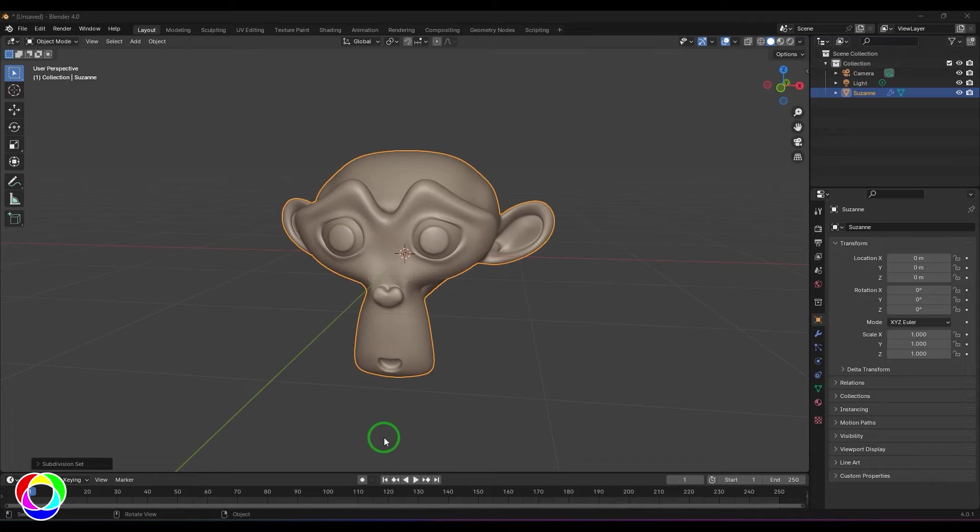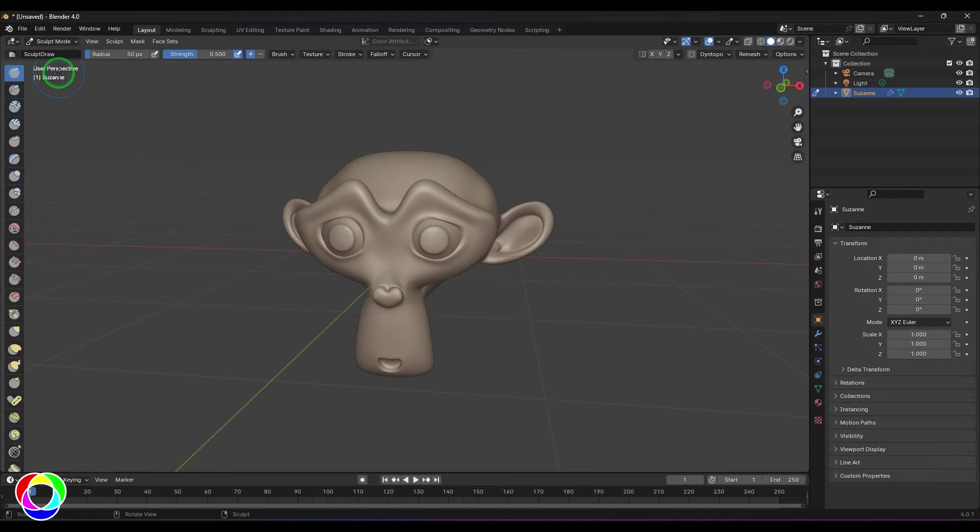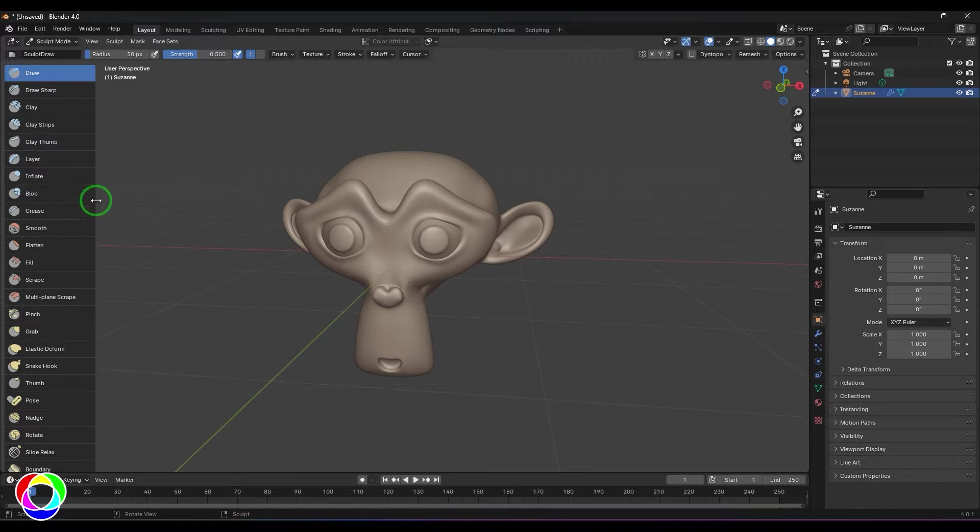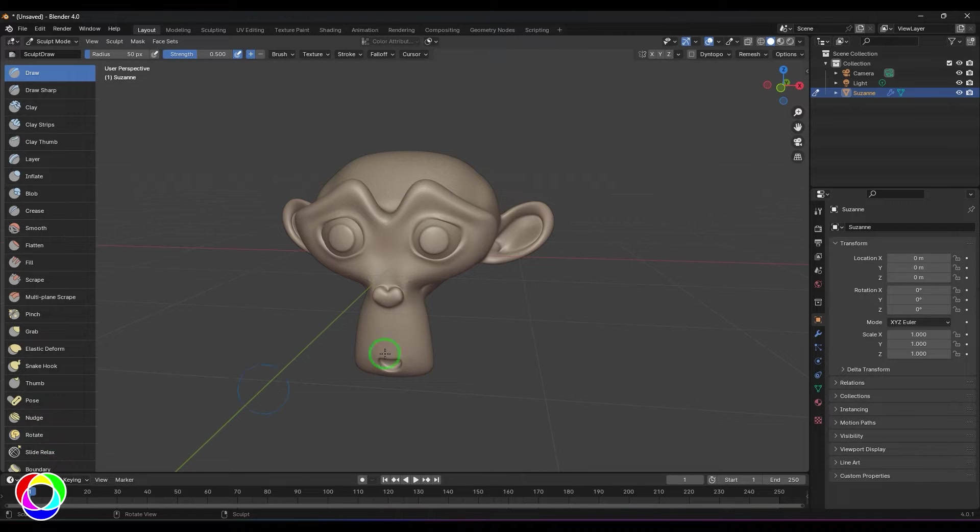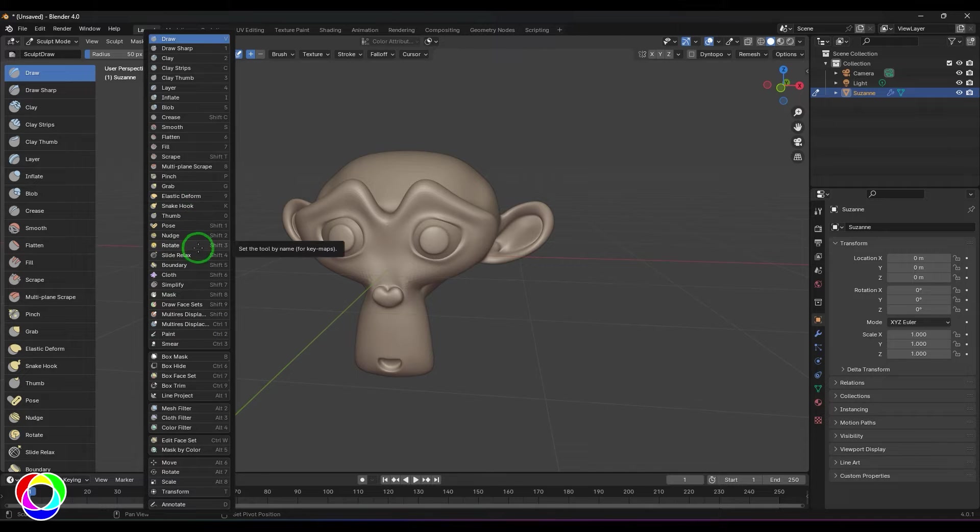Hello guys, welcome back. In this video let's have a look at the rotate brush. I'll be switching this to sculpt mode and expand this, and you should be able to see the rotate brush here. I can press Shift+Tab and access the brush from here also.